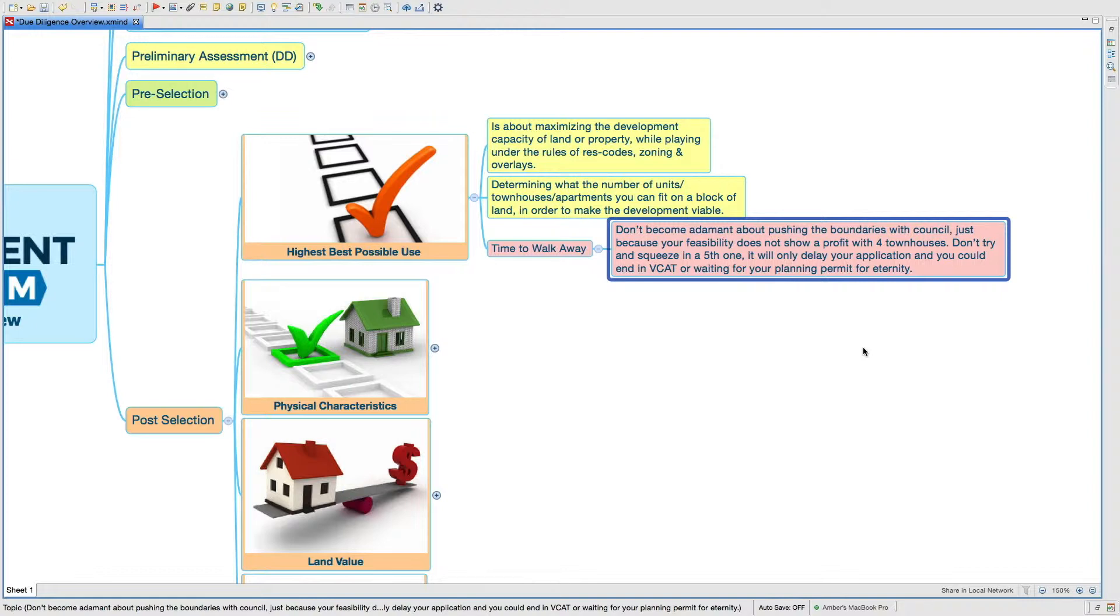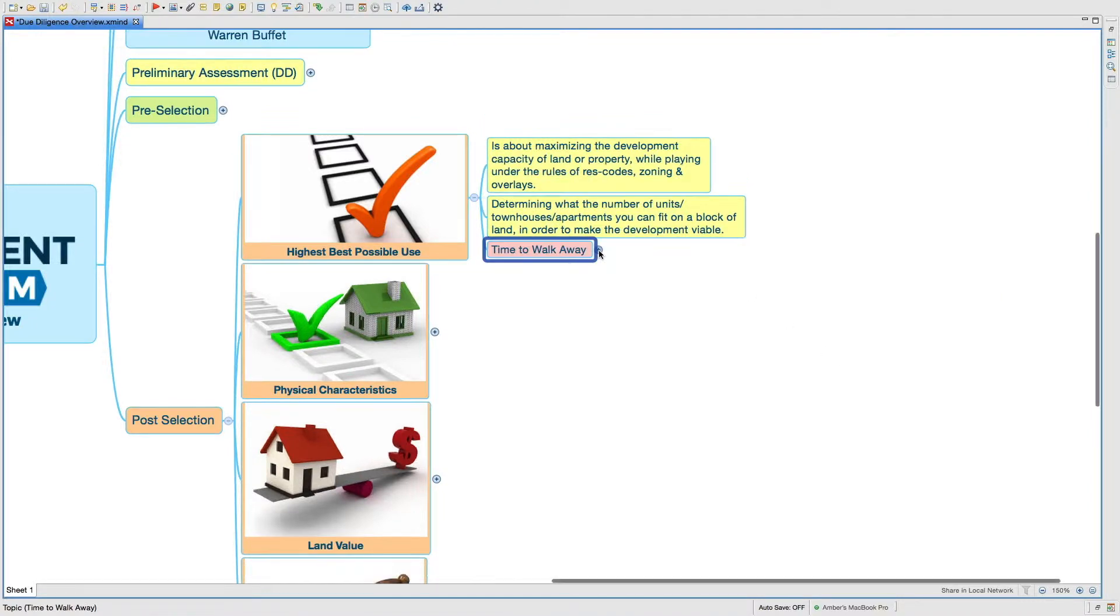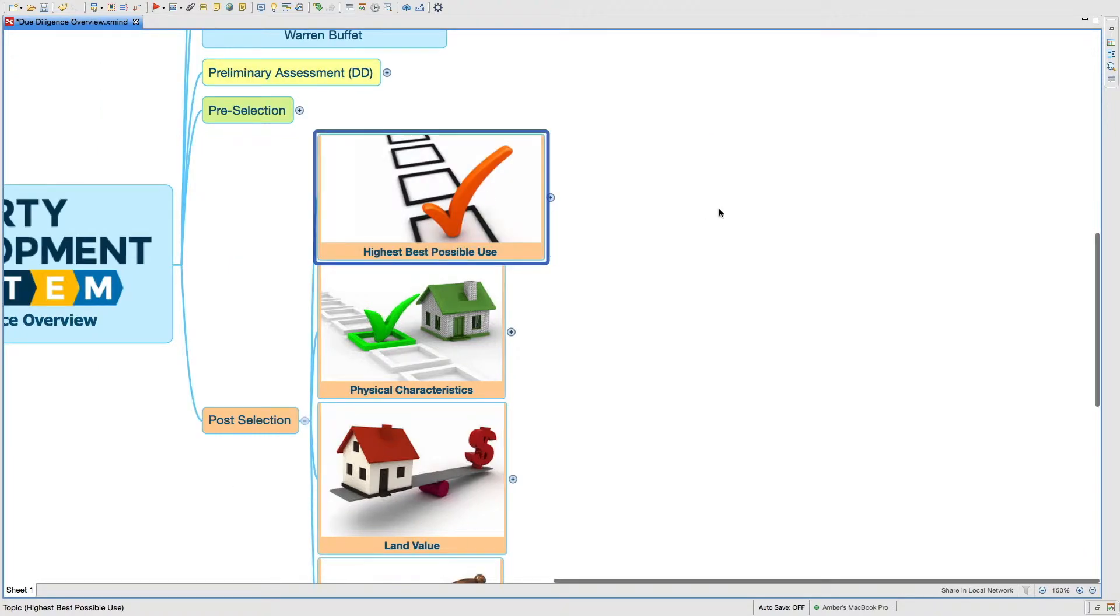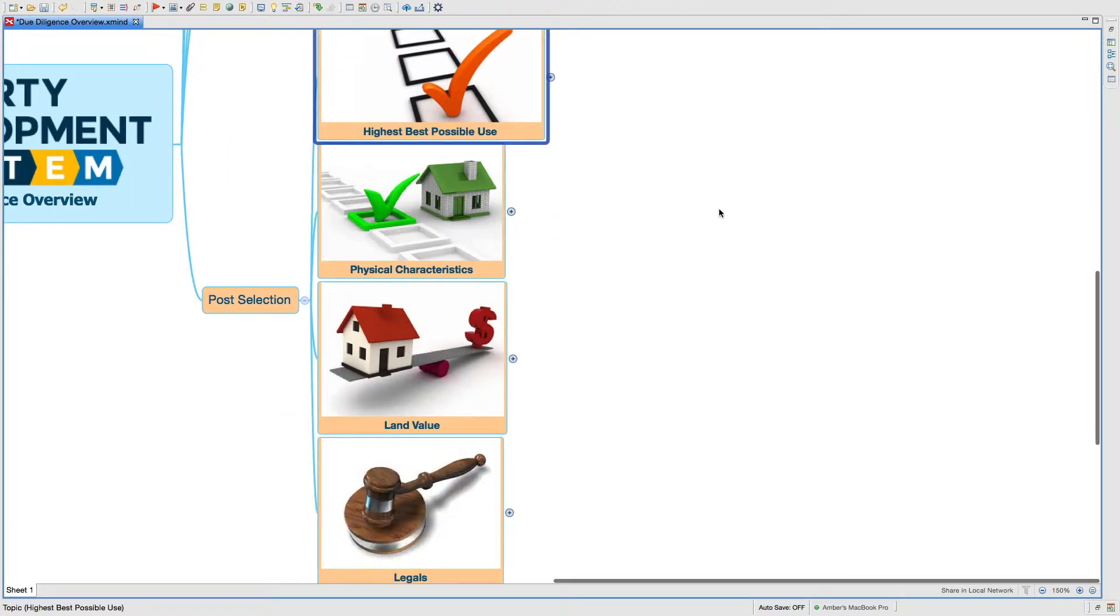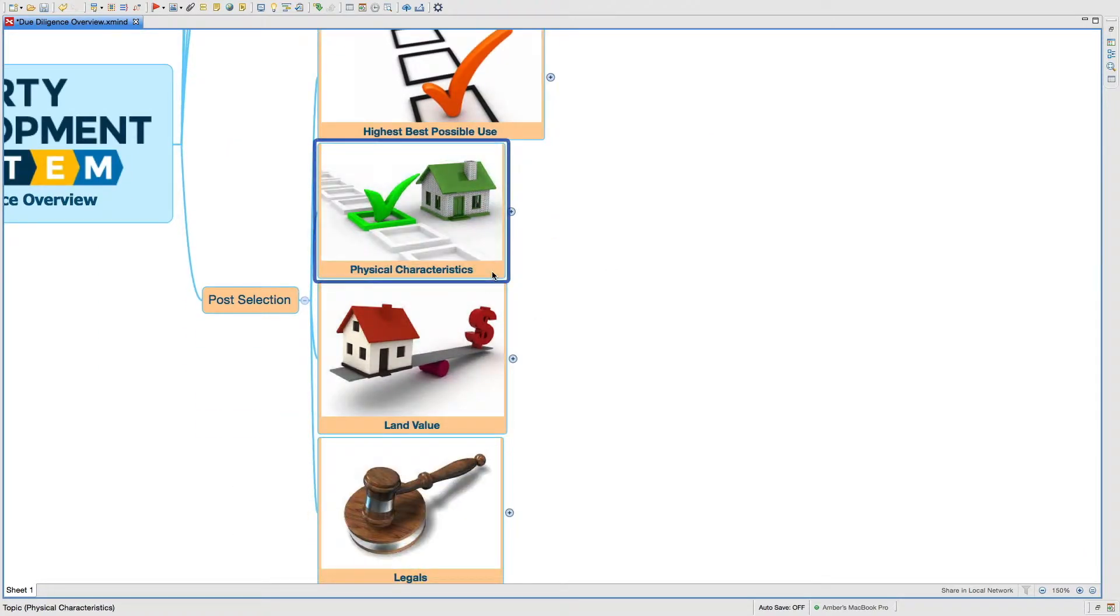You could end up waiting for your planning permit for eternity. There could be delays and all these things happen when you try and squeeze in more than what the rest codes would actually allow.